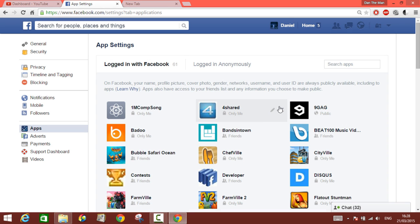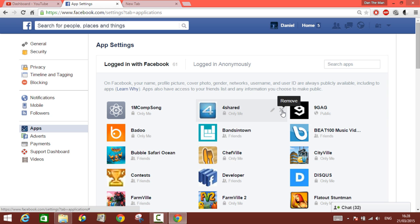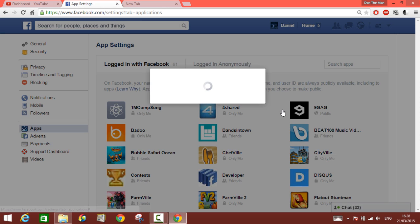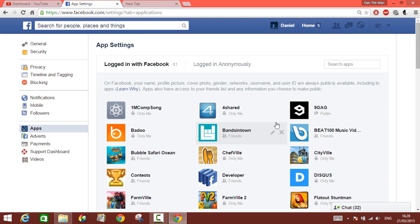Let's say you don't want to have this application here. You go on this icon, you click on remove, and then you will have this removed from your Facebook account.